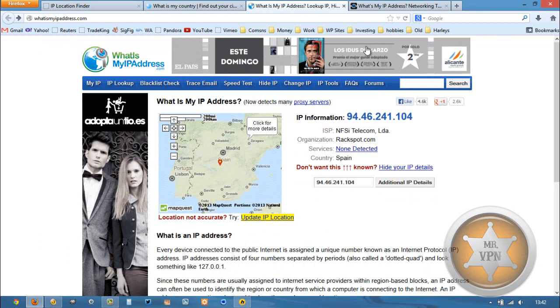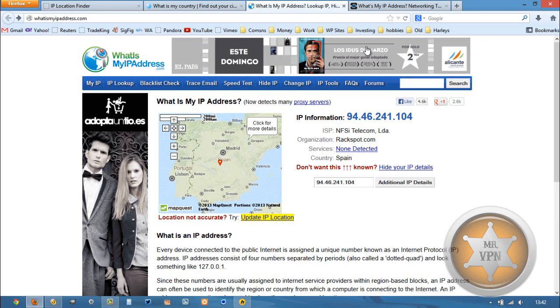So you can compare prices and contract lengths and customer reviews, features, VPN software, and all that good stuff. So thanks for watching.